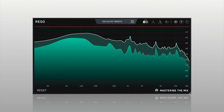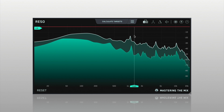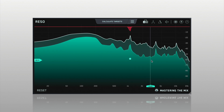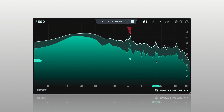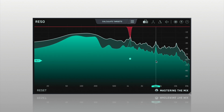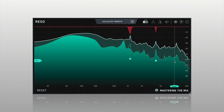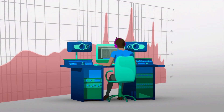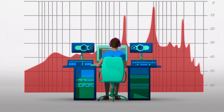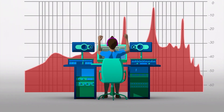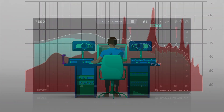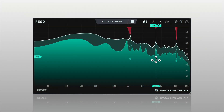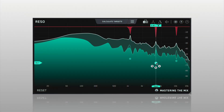Rezo is a dynamic resonance suppressor that helps you quickly identify and resolve resonances in your audio. When resonances build up to an excessive level, your music can sound harsh and unpleasant, often masking other elements that you actually want to hear.